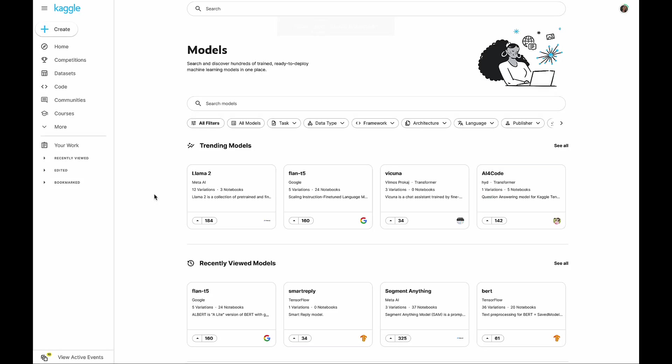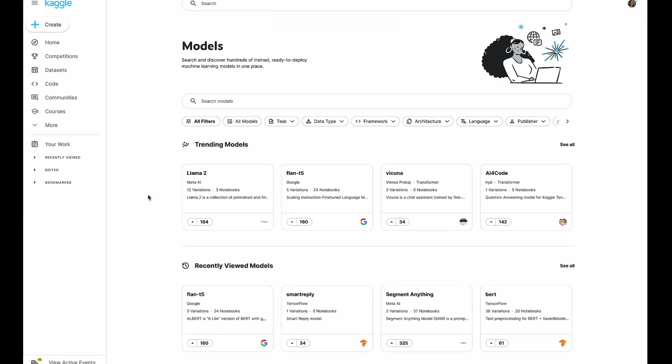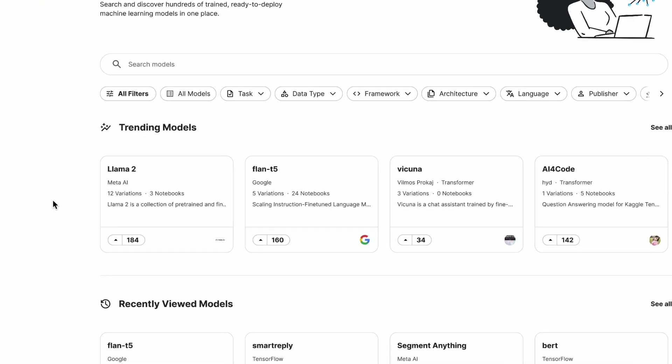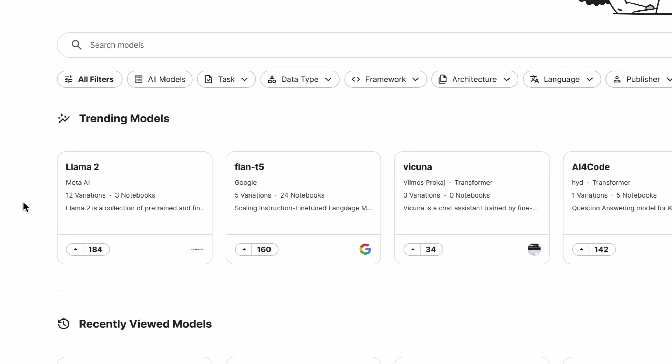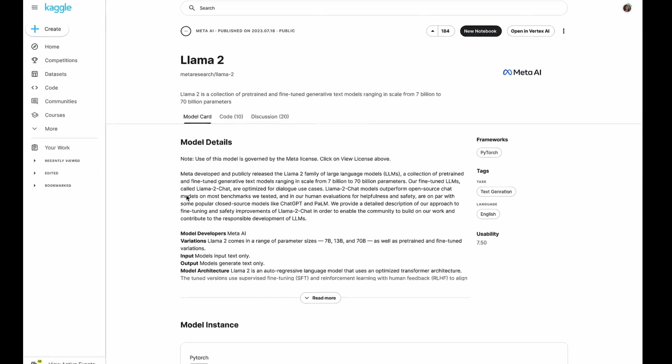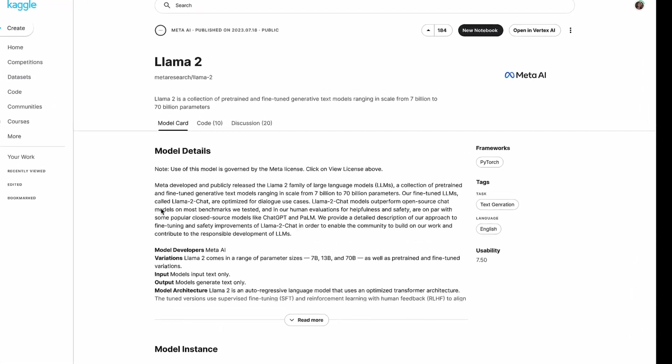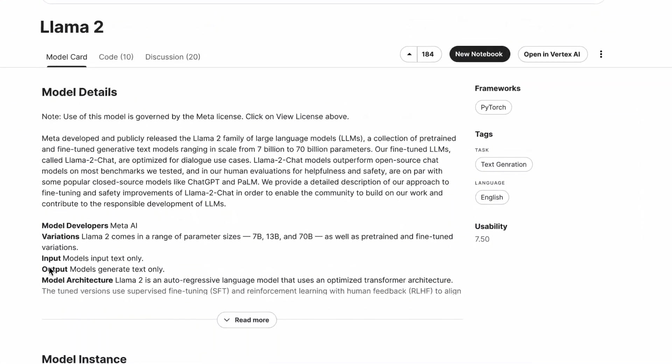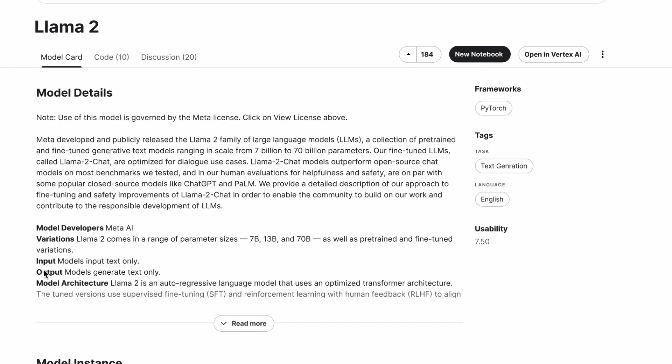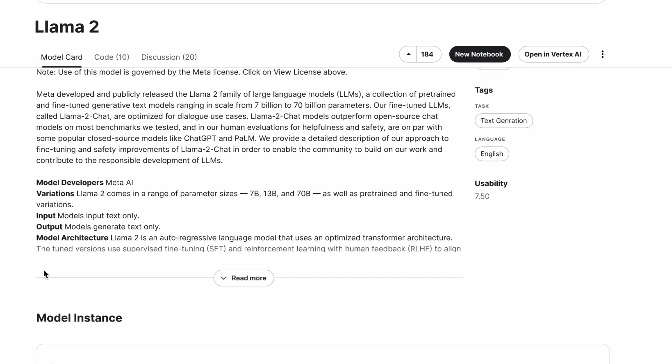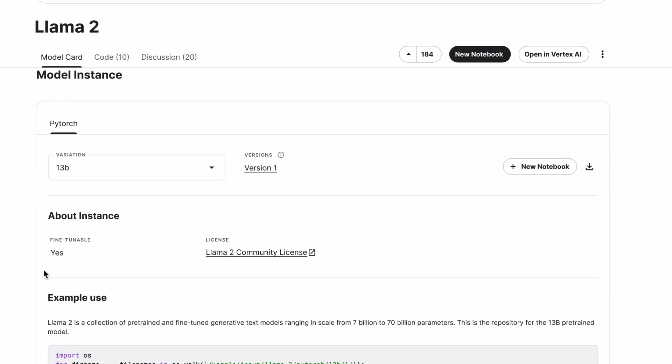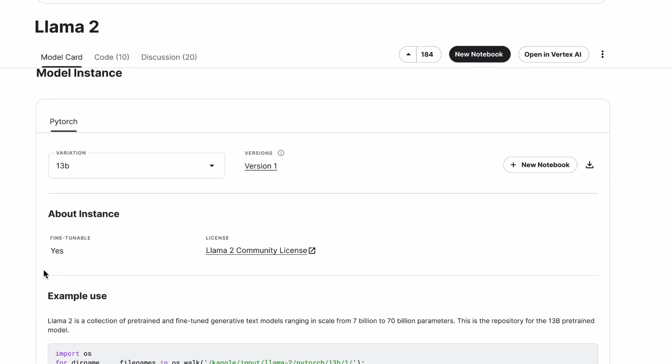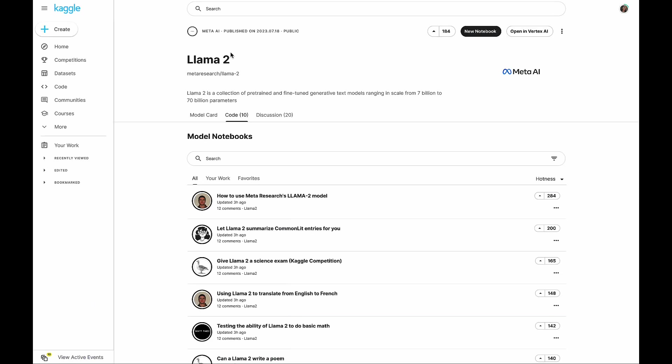From the Kaggle Models page, you can discover Llama 2 by searching or browsing the available models, such as using the search bar to search for Llama 2, or filter by Publisher for Meta AI. Once on the Model Detail page for Llama 2, you can read through the model card and find all the variations available for download, or you can create a Kaggle notebook with the model.